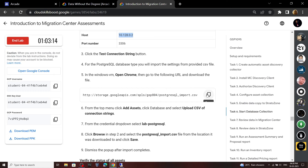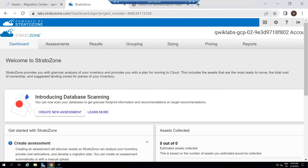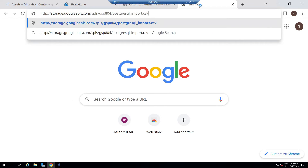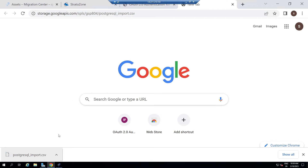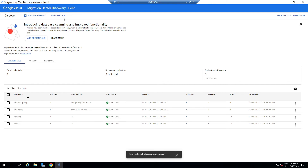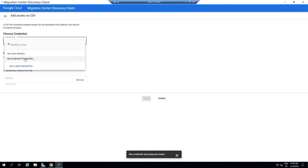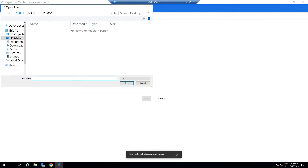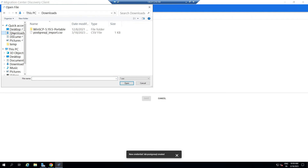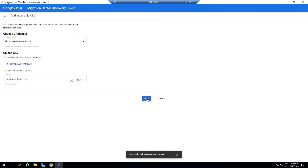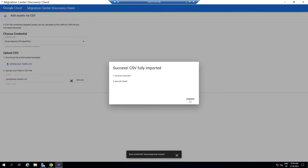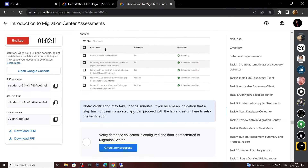Now again go back to the lab. Open Chrome, open a new tab, and paste the link. This will download a file to your system. Now go back to the Migration Center, then go to Assets, Database, Upload CSV Connection Strings. For the credential name, select this option. Click Browse, go to the download section, find the file, then click Open. Now click Save. Then go back to the lab and check the progress for this task.